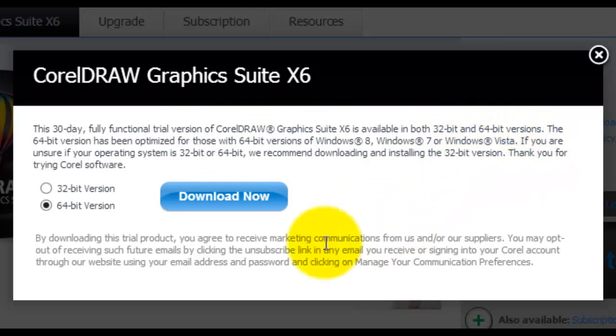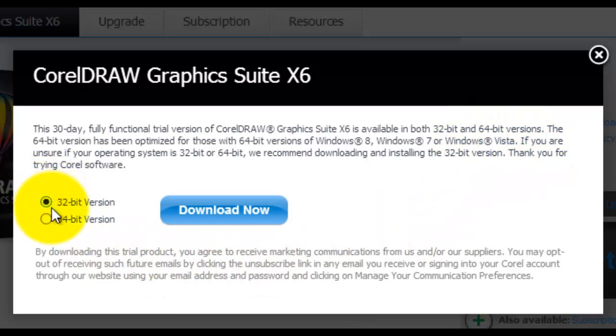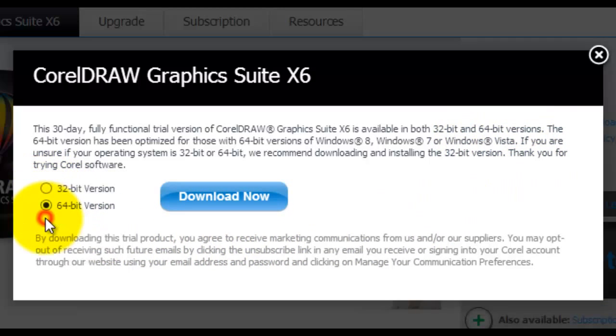As you can see, there are two versions: a 32-bit and a 64-bit, depending on the computer you are running. Select the appropriate version and click on the Download Now button.